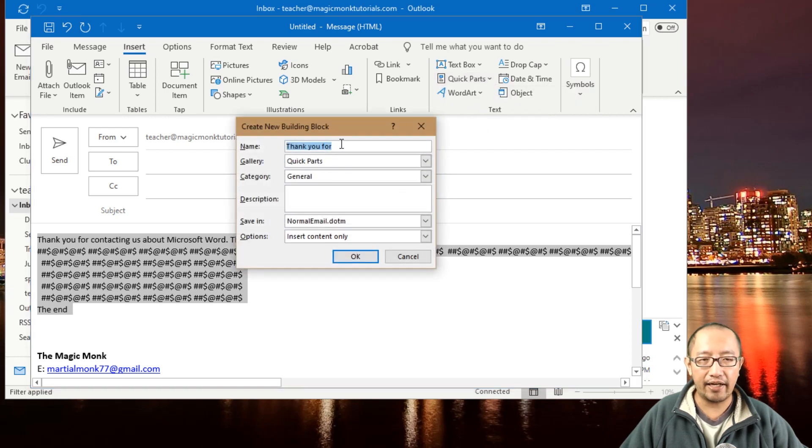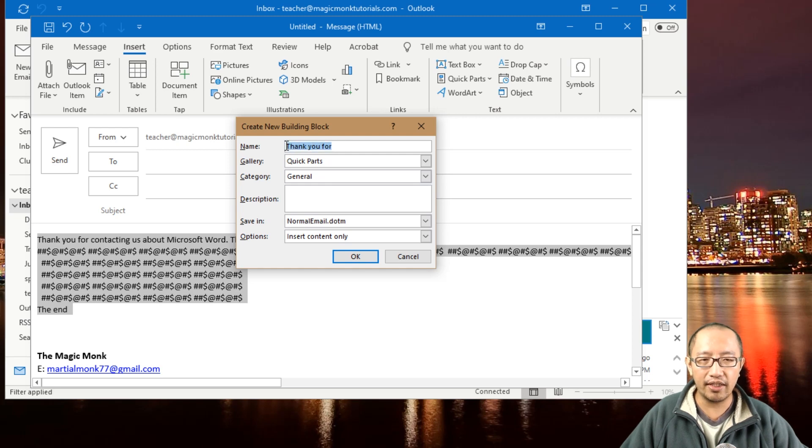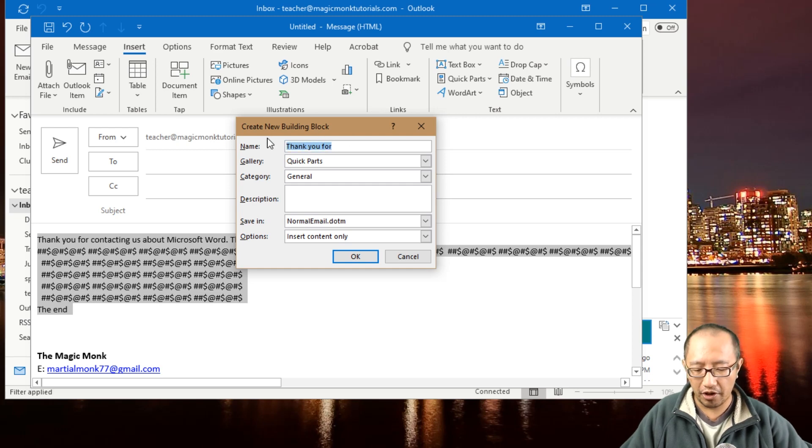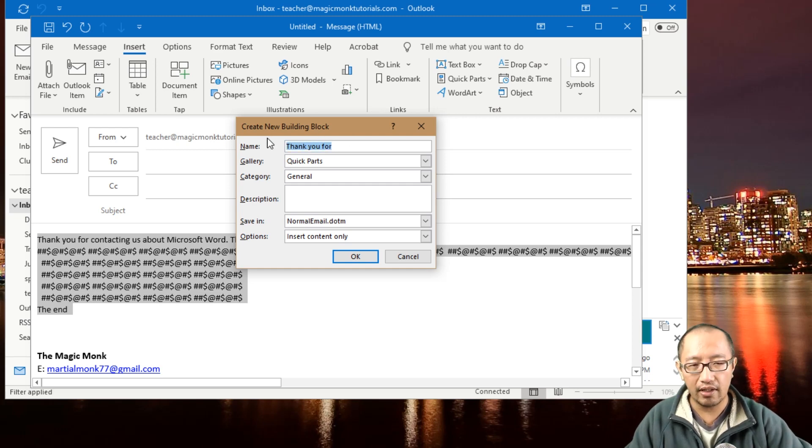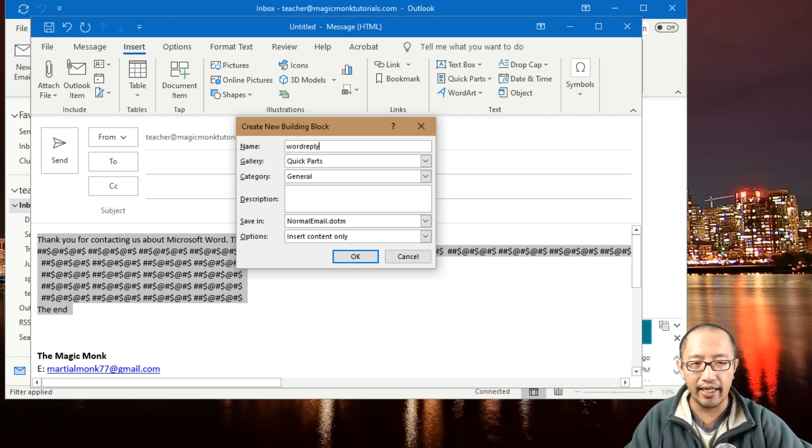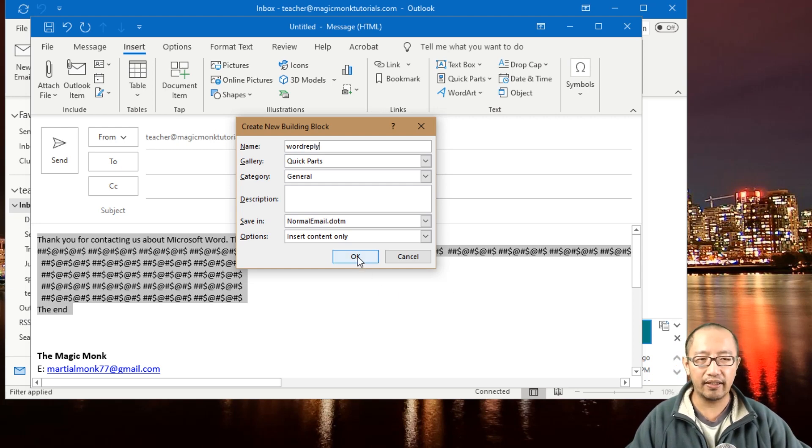Now you're gonna give it a name, so you can call this what you like. It's very useful later on. I'm just gonna call it 'Word Reply,' and I'm gonna click OK.